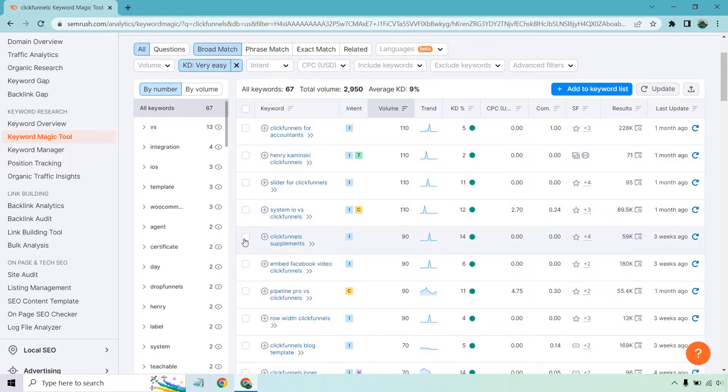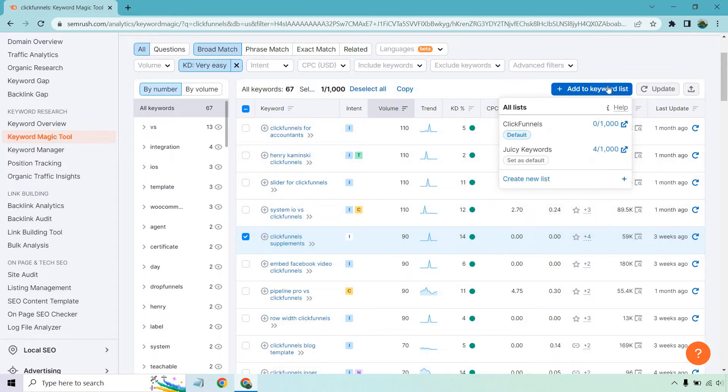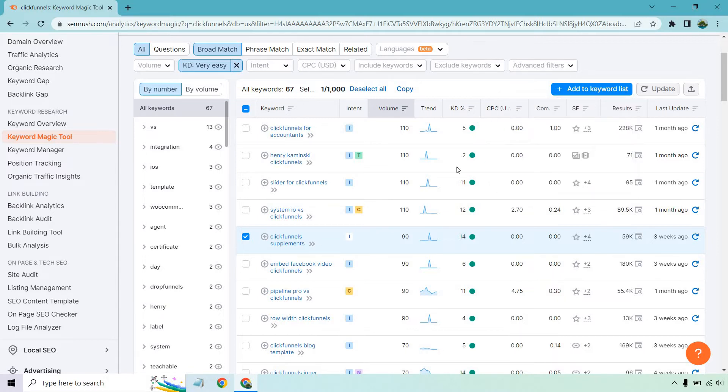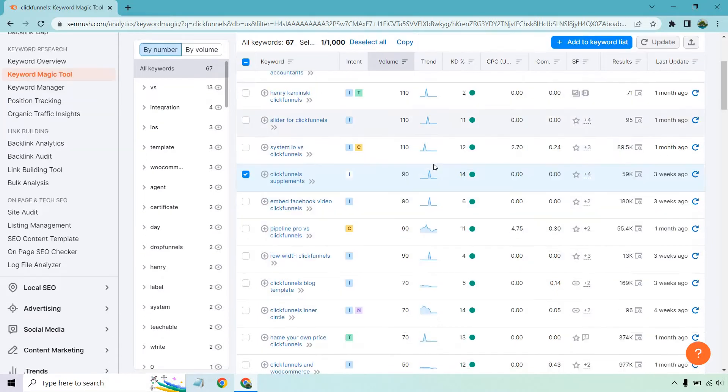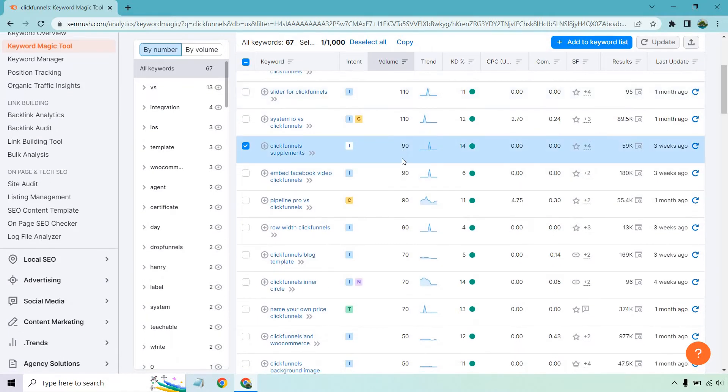Also, if you do like a keyword, I talked about this in a previous video, you're going to check it off and of course, add it to your keyword list. We have our juicy keywords that I talked about in a separate video. And of course we have ClickFunnels here. You would just click on there. And of course, that's where you can add it to looking down.